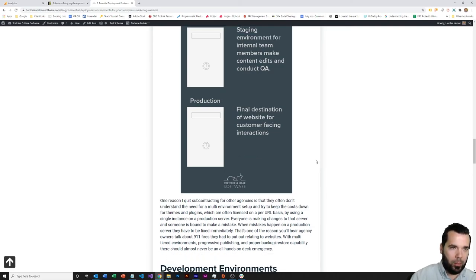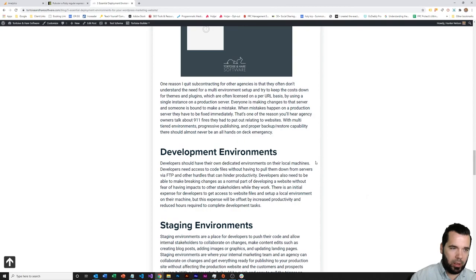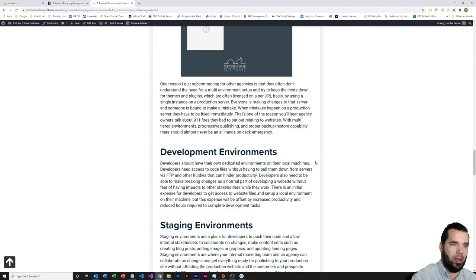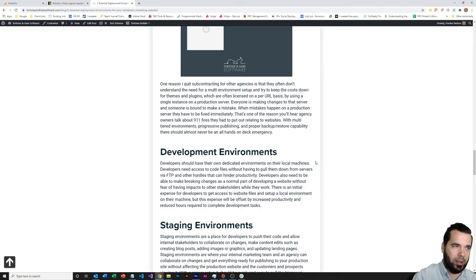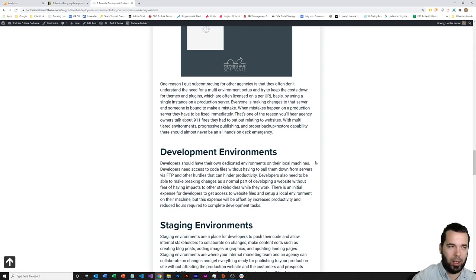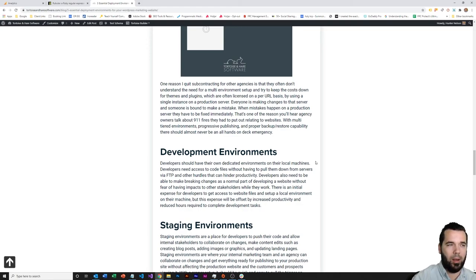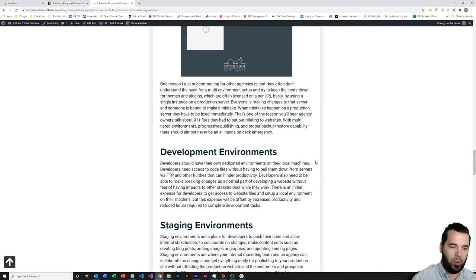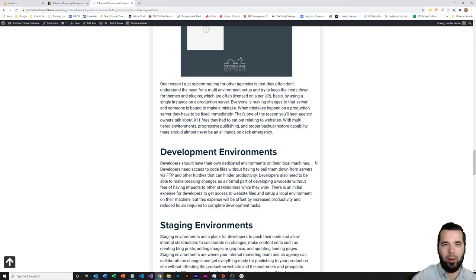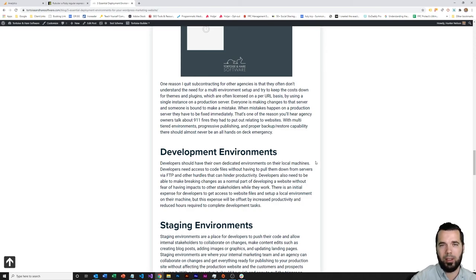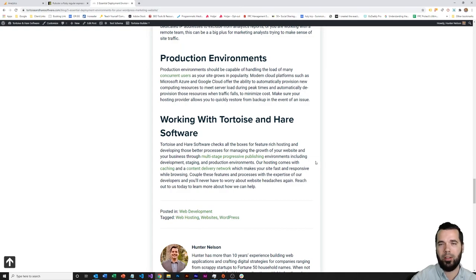That's a good overview of those environments. Again, if you want some more details, check out the post with the link down in the comments or the description on YouTube there. If you need help getting this environment set up, we do host WordPress websites here at Tortoise and Hair Software. You can get your website migrated over to our hosting and get you set up with this progressive publishing environments and help improve your workflow for your WordPress website. Reach out if you need any help, if you have any questions, comments, or feedback. Let us know in the comments below here on YouTube and we'll be happy to answer anything for you. If you're watching this video on YouTube, definitely subscribe. We're publishing regular content here. Thanks for watching and until next time.